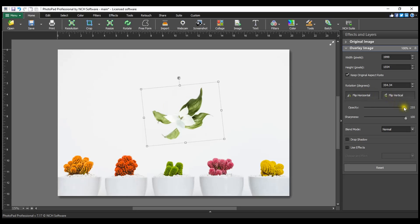Editing the Opacity value will add transparency to the overlay image. Move the slider in the layers panel to the left to increase transparency.